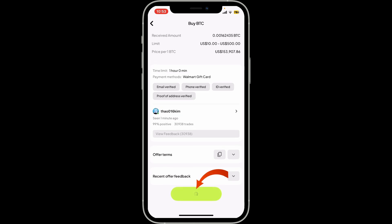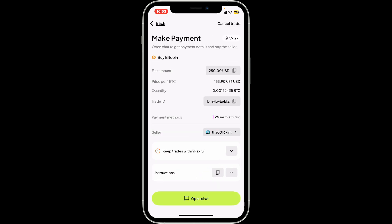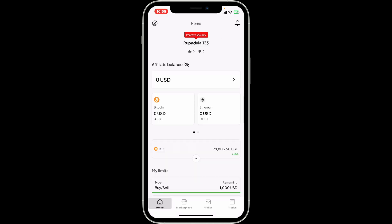Then go all the way down and tap on the Buy button in green at the bottom. You can then click on the Open Chat button at the bottom and speak directly with the vendor and follow the instructions. And that is how you can easily redeem gift cards on Paxful.